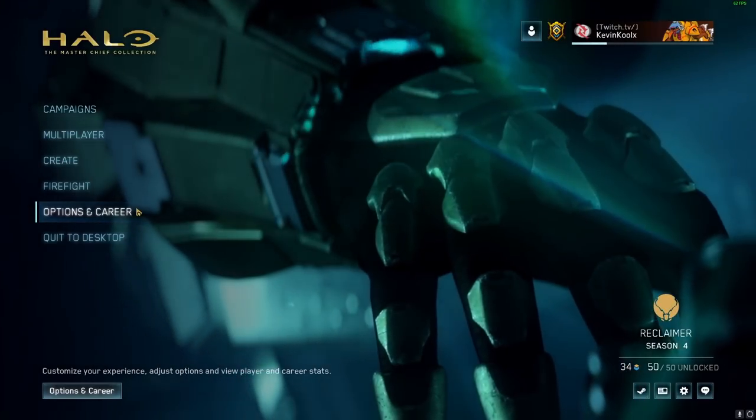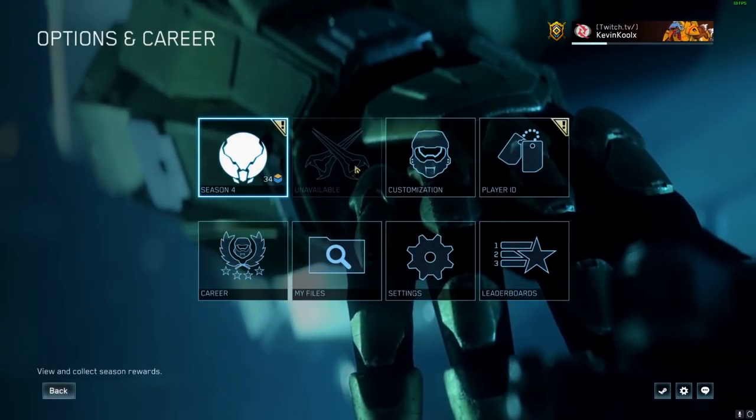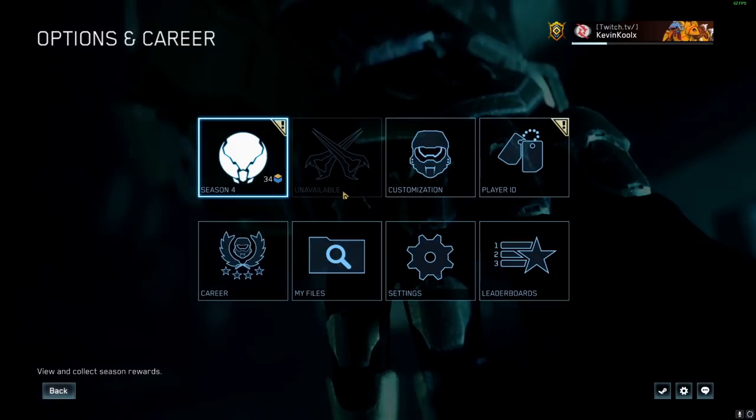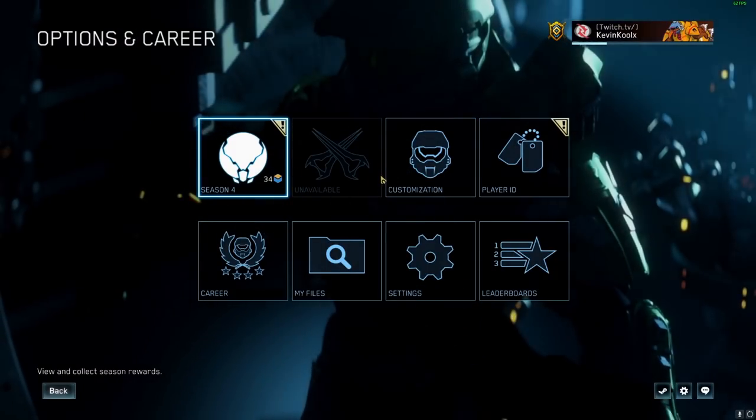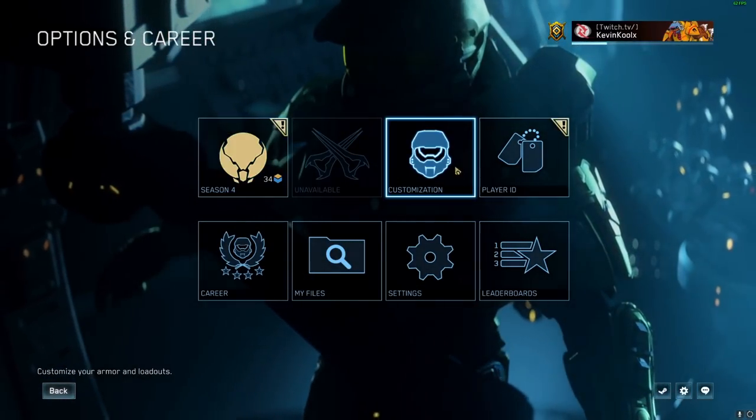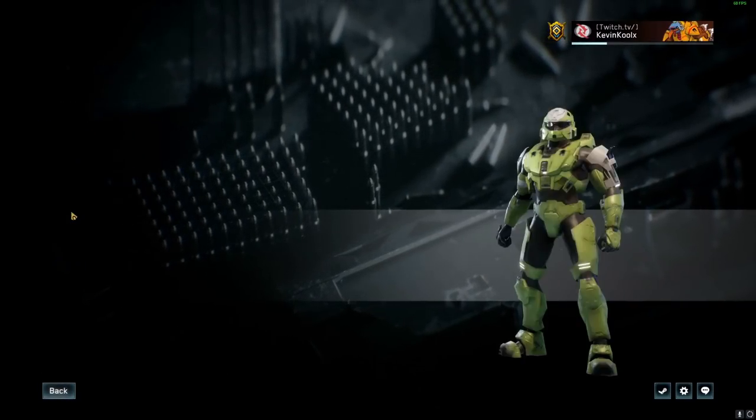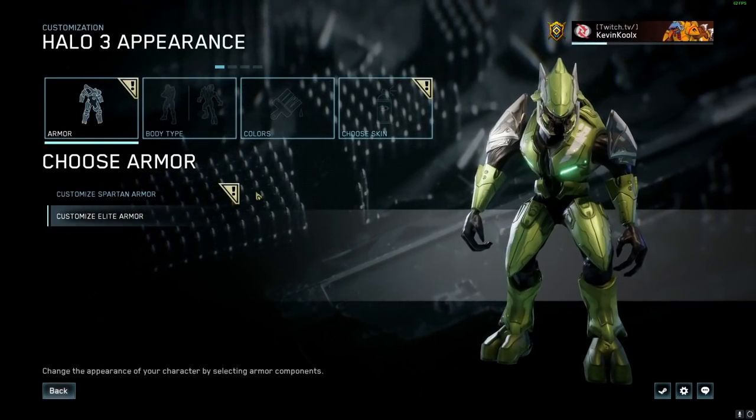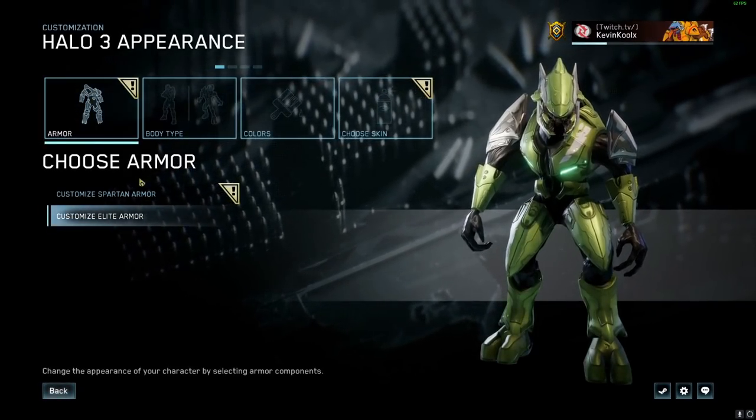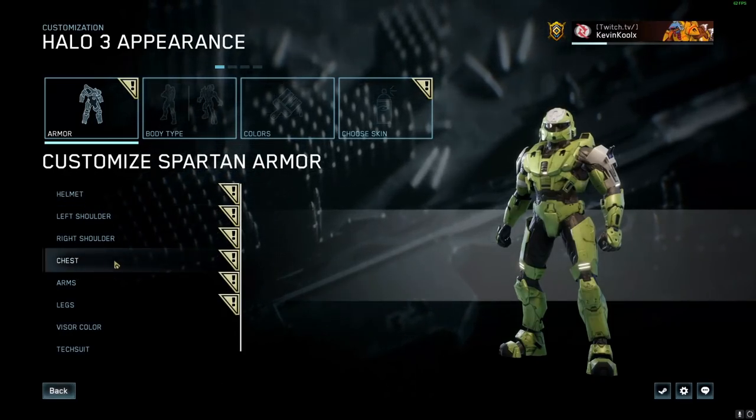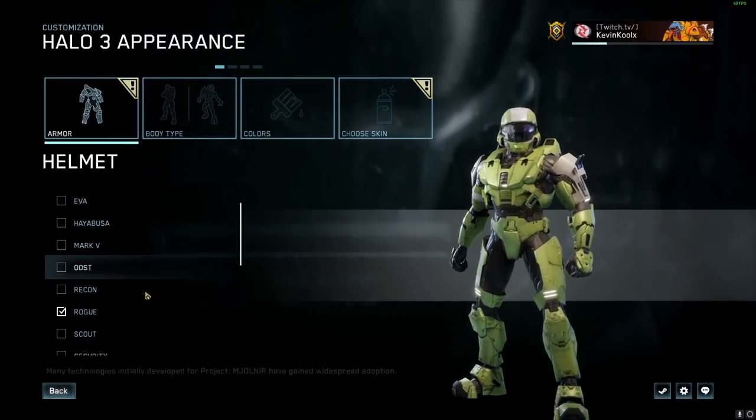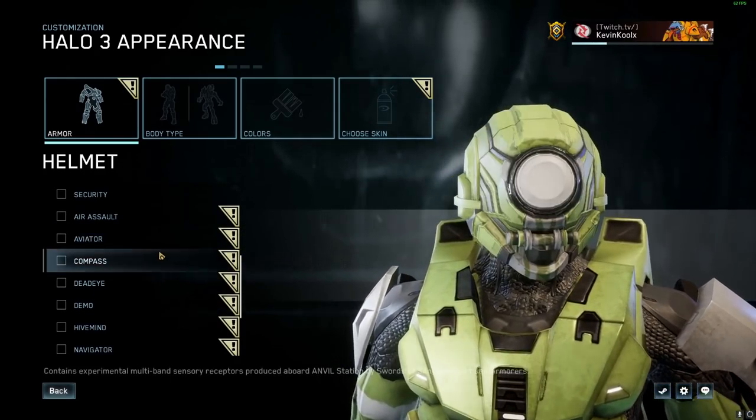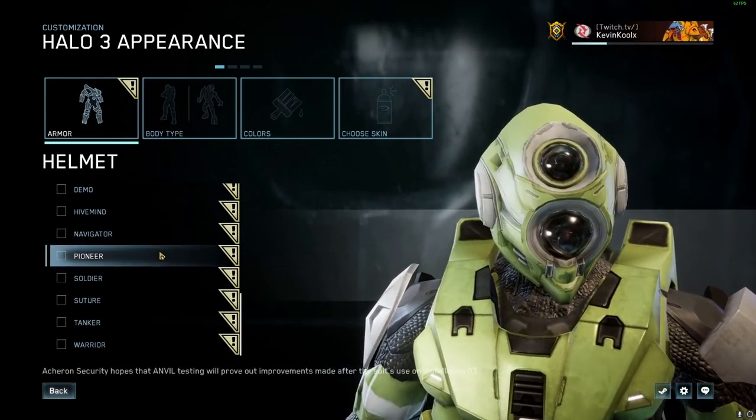And here we are in the MCC. You click on career and options. You'll see that the file actually is saved properly because you're unable to unlock anything in the challenge system. So you can go to customization just to kind of confirm. Say you go to Halo 3. You'll probably have a bunch of these little exclamation check marks so you know that something happened. And most likely it's because you have now unlocked all the new armor sets within Halo 3.